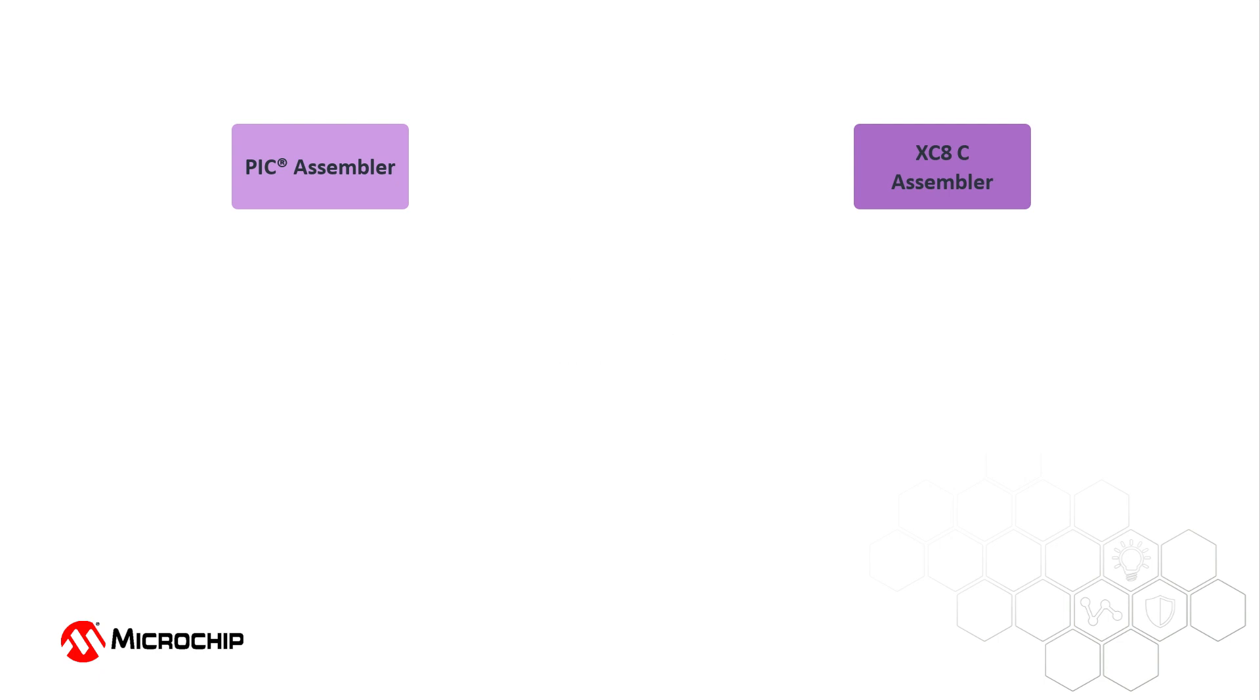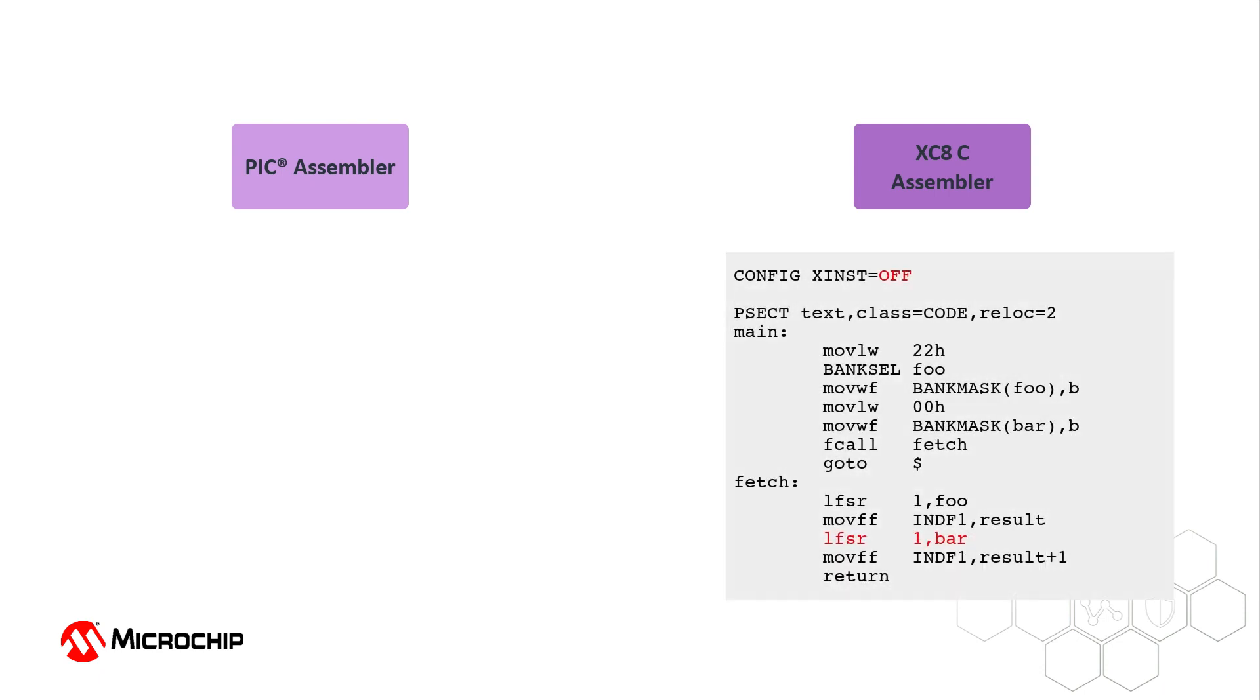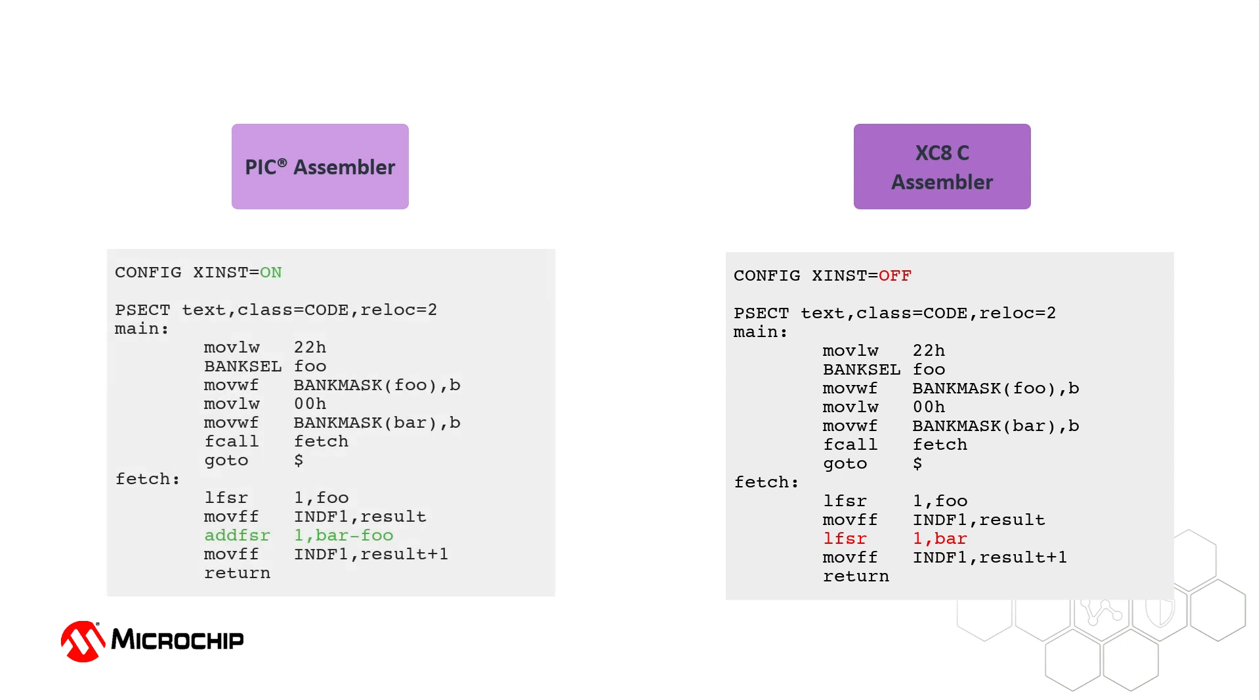However, there are some differences in how the PIC Assembler processes source code. Although the C compiler only generates assembly code that utilizes the standard instruction set for PIC18 projects, the extended PIC18 instruction set can be used when writing code for the PIC Assembler.